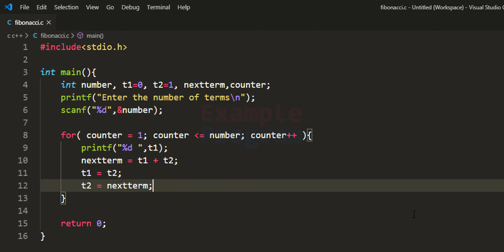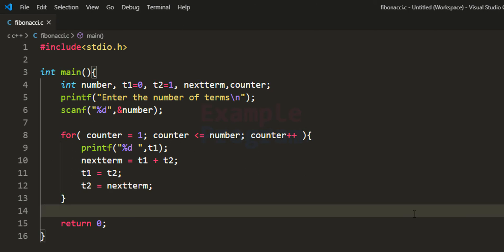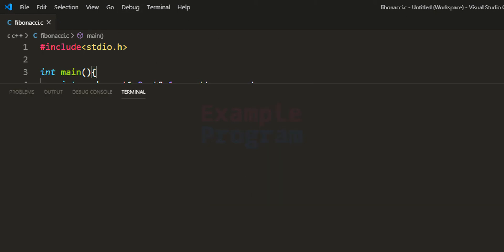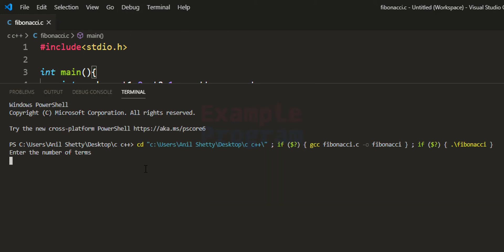Now let's run the program. We enter the number of terms as 5, and it displays 0, 1, 1, 2, and 3. Let's see how we get this output.